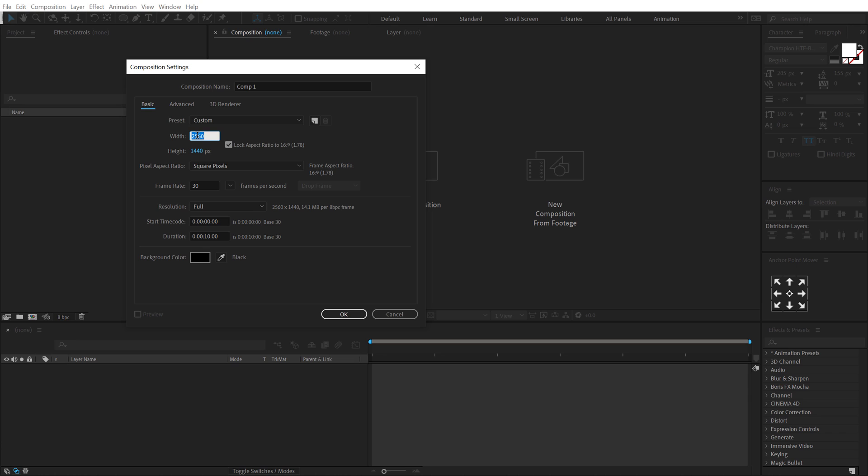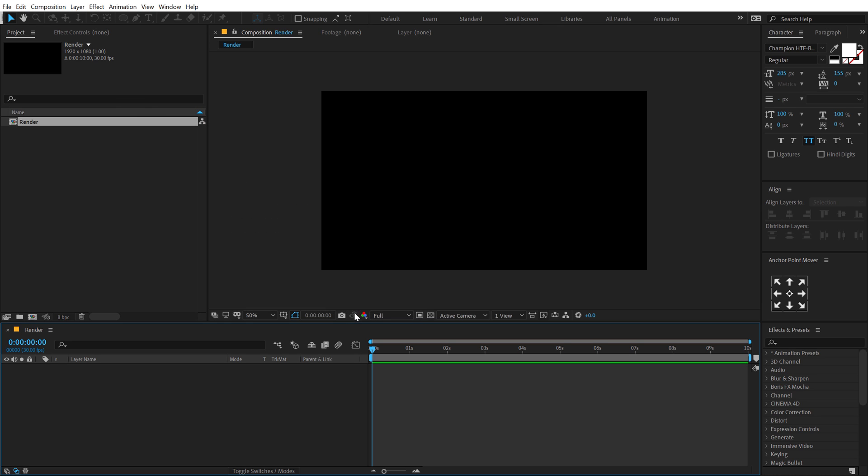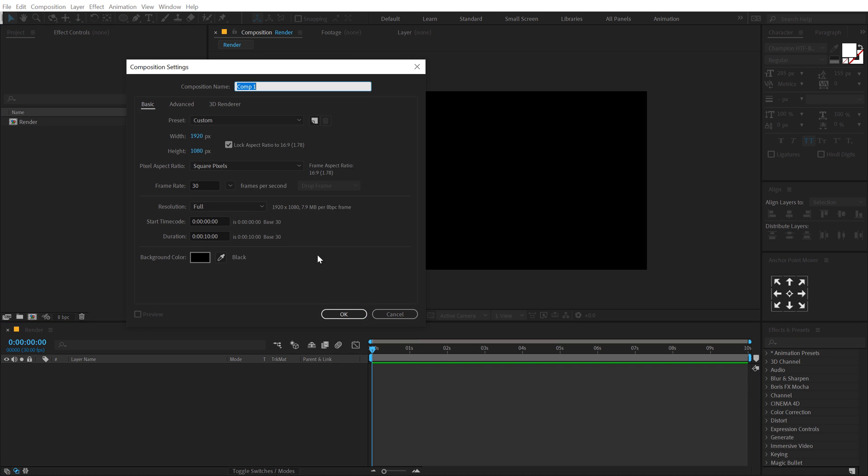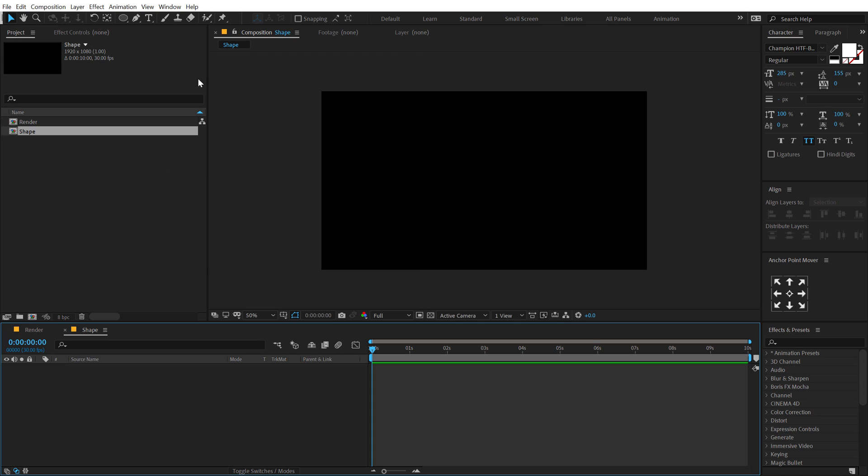Let's keep it 1920 by 1080, that is full HD, and call this render as our main render comp. 30fps and 10 seconds long. Hit OK. Let's create one more composition which is going to be for creating those circular shapes. I'm going to call this shape. Hit OK.